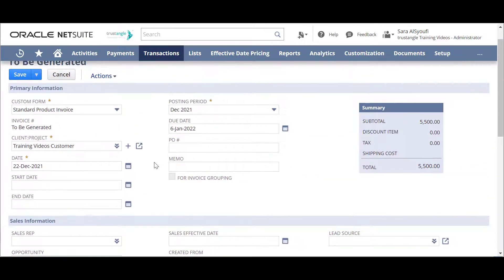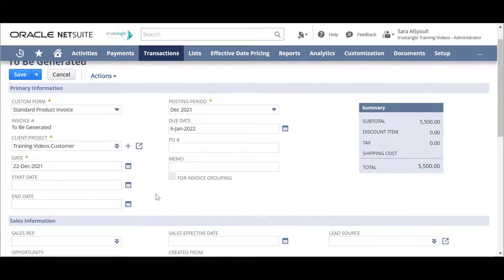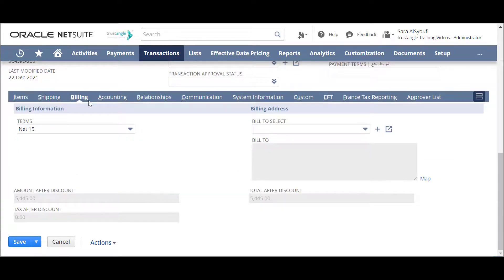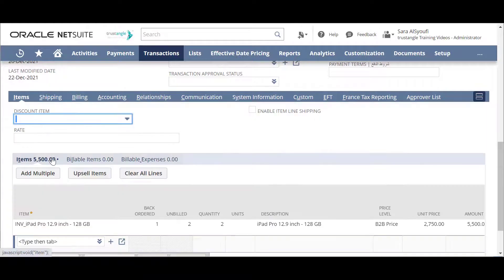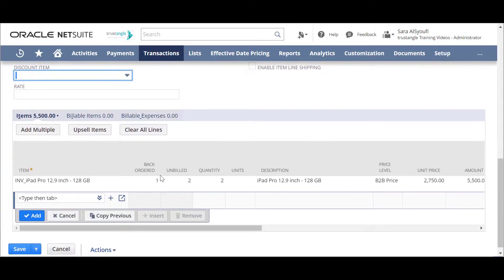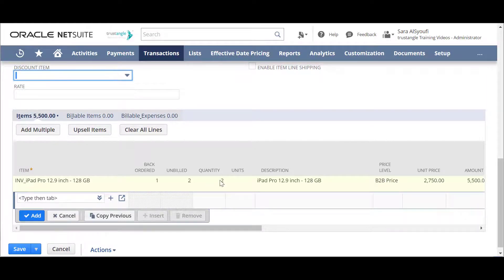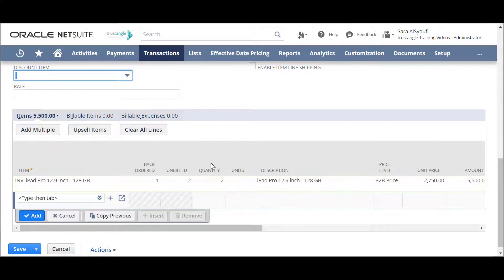If you have any note, you can write it on the memo field. For the items, as you can see we will only invoice the items and the quantity that we fulfilled before.